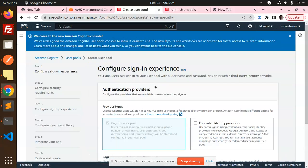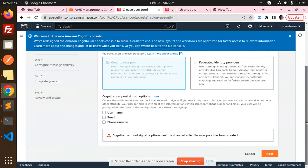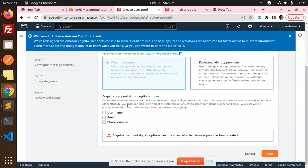Create user pool. Here, Cognito pool sign-in options: choose the attributes in your user pool that are used to sign in. If you select any one attribute or select a username or at least one of the other attributes, your user can sign in with all the selected options. If you select only phone number and email, your user will be prompted to select any of the two sign-in options when they sign up.